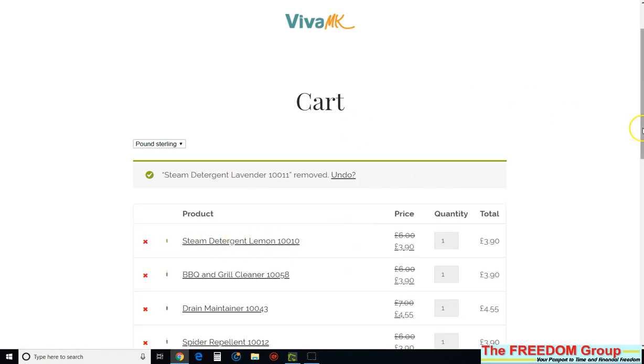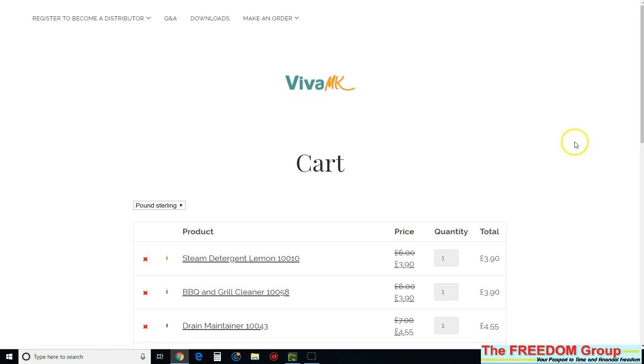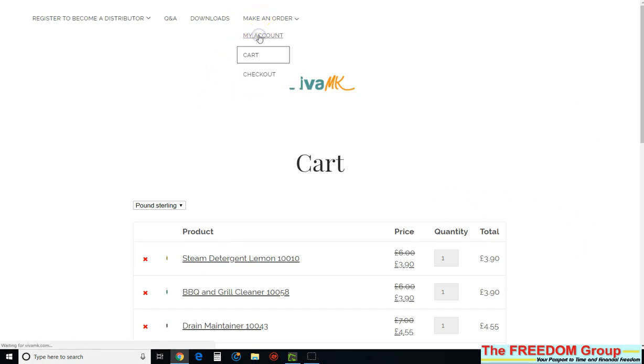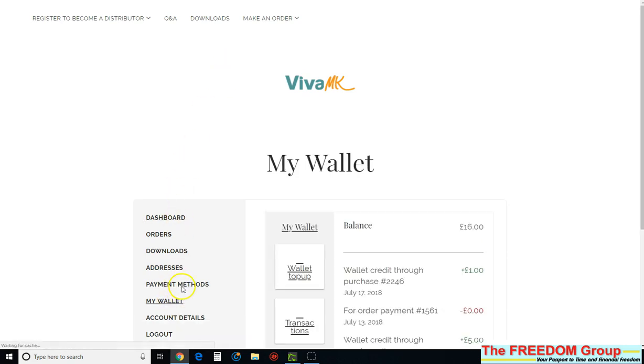But a quicker way you can do it. So I'm just going to show you now if that is in the cart. So it's all there. But a quicker way to delete it is if you go to my account and then go to my wallet and then just make a payment.